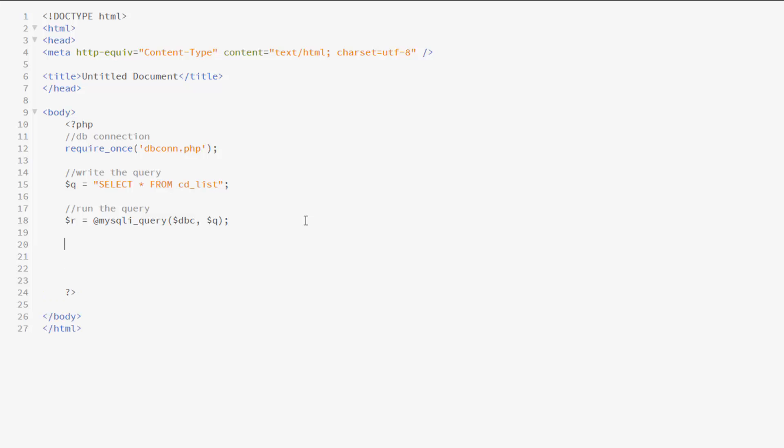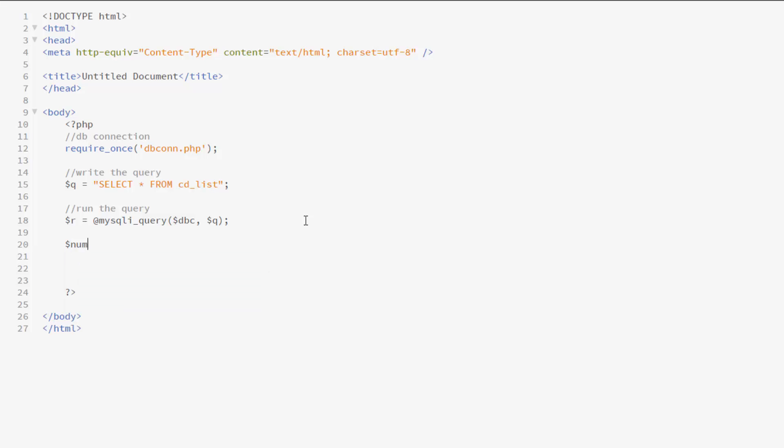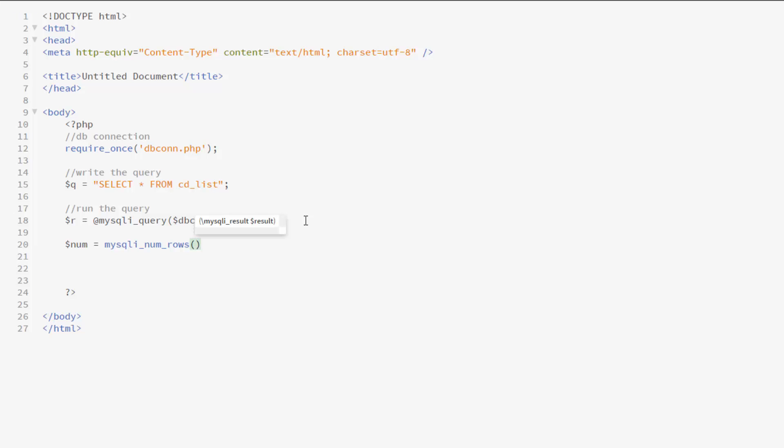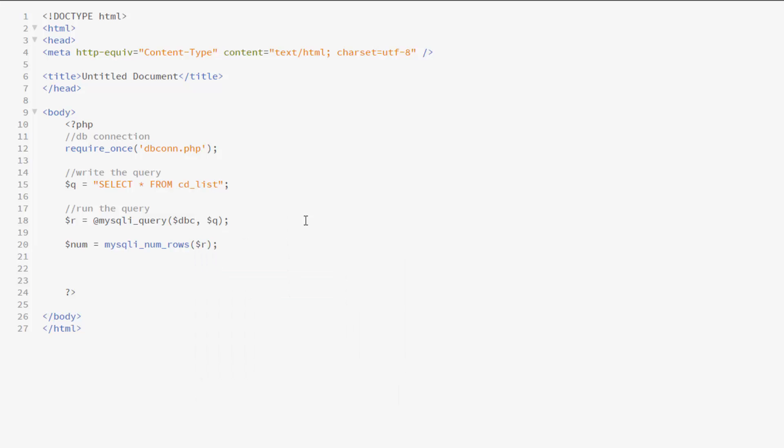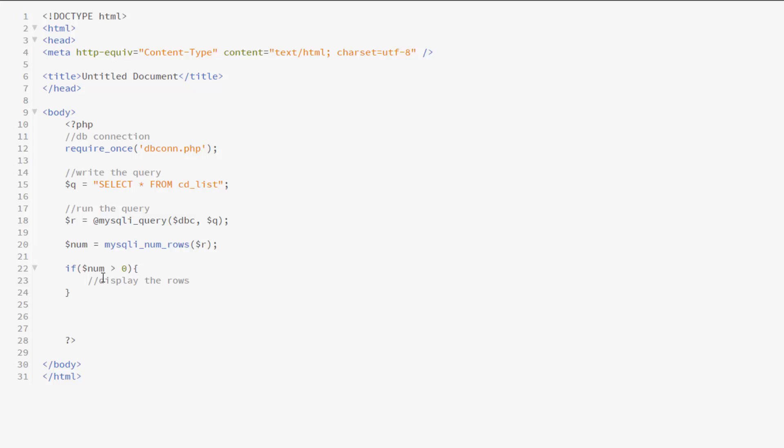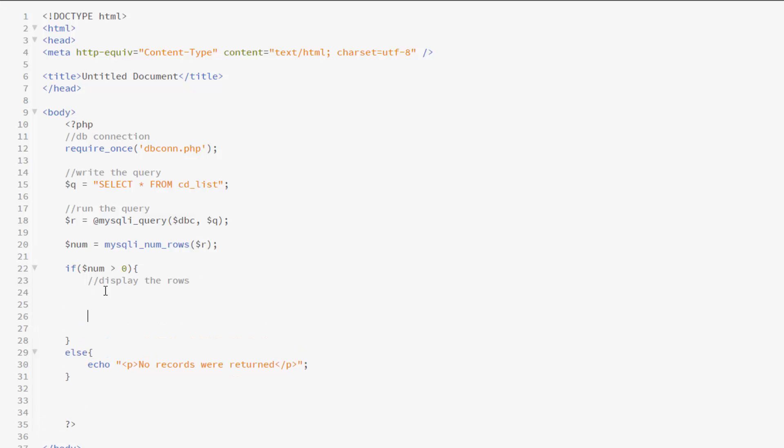And just to be sure, I'm going to jump over to Workbench. Notice that it is called cd underscore list. They need to match exactly. Then I'm going to go ahead and run the query. Now this is just stuff you go ahead and type in. Pretty much what this is doing is it's taking the database connection string we created and the query we created and it runs it and it puts it into r, which will be the result of that query. Now we only want to display if there are records returned. So let's check to see how many rows are returned. And I'll be doing that by creating another variable called num.